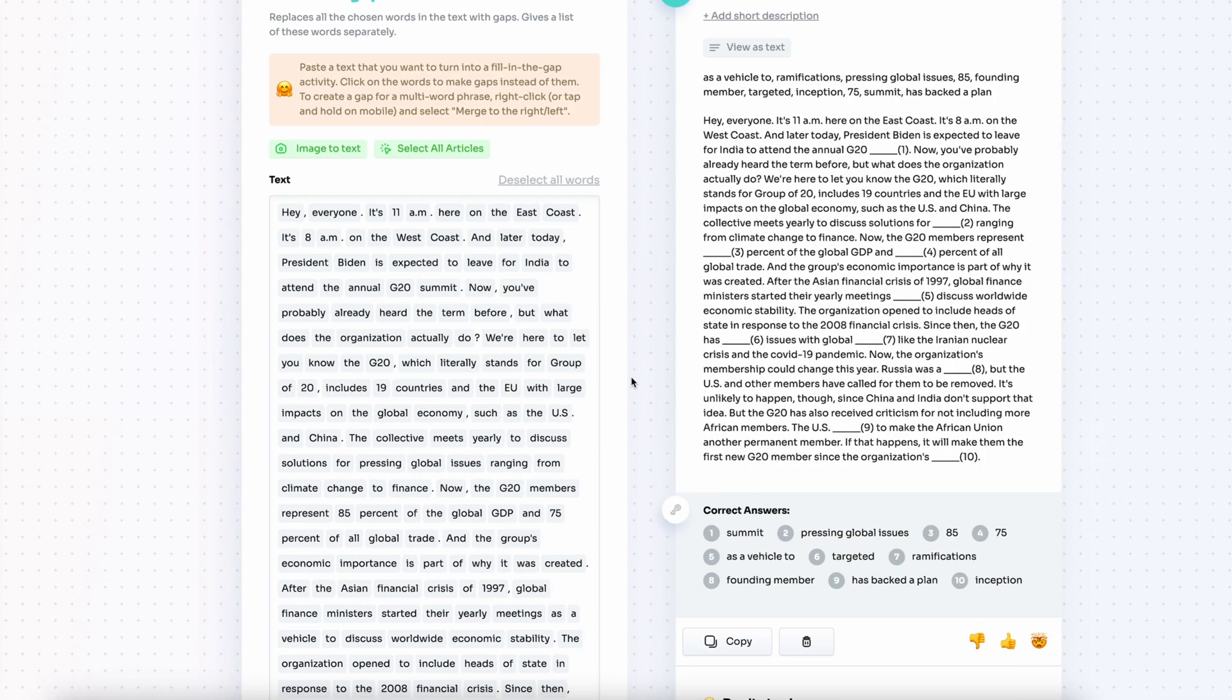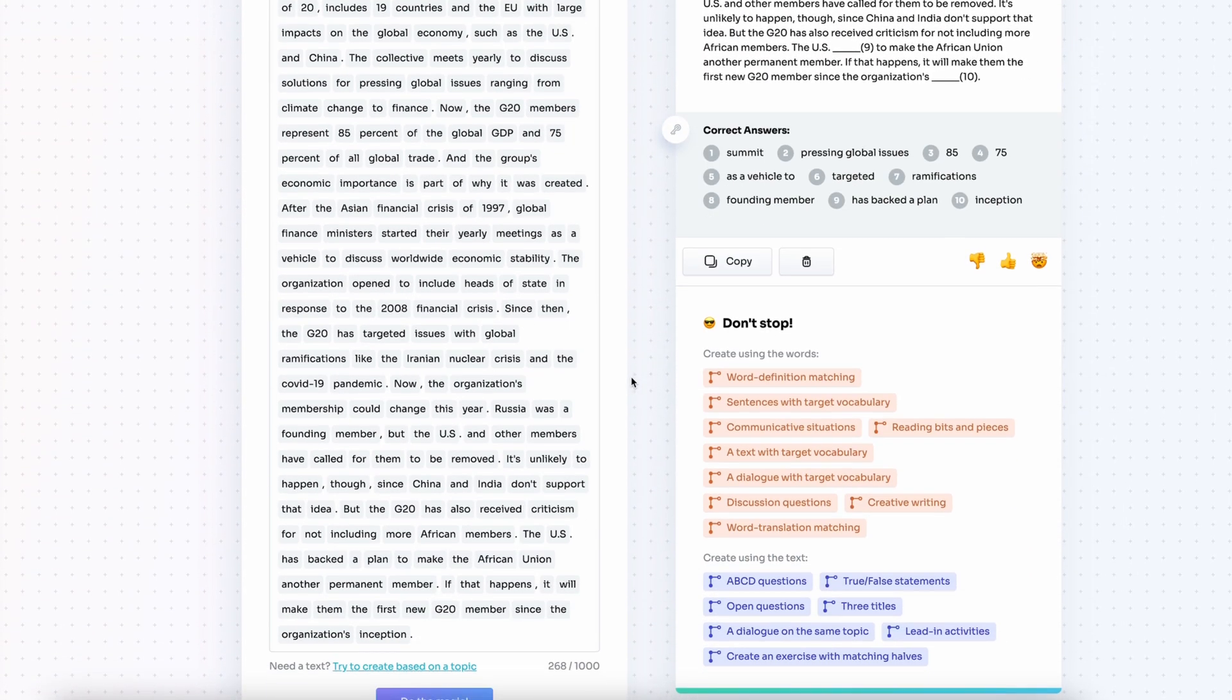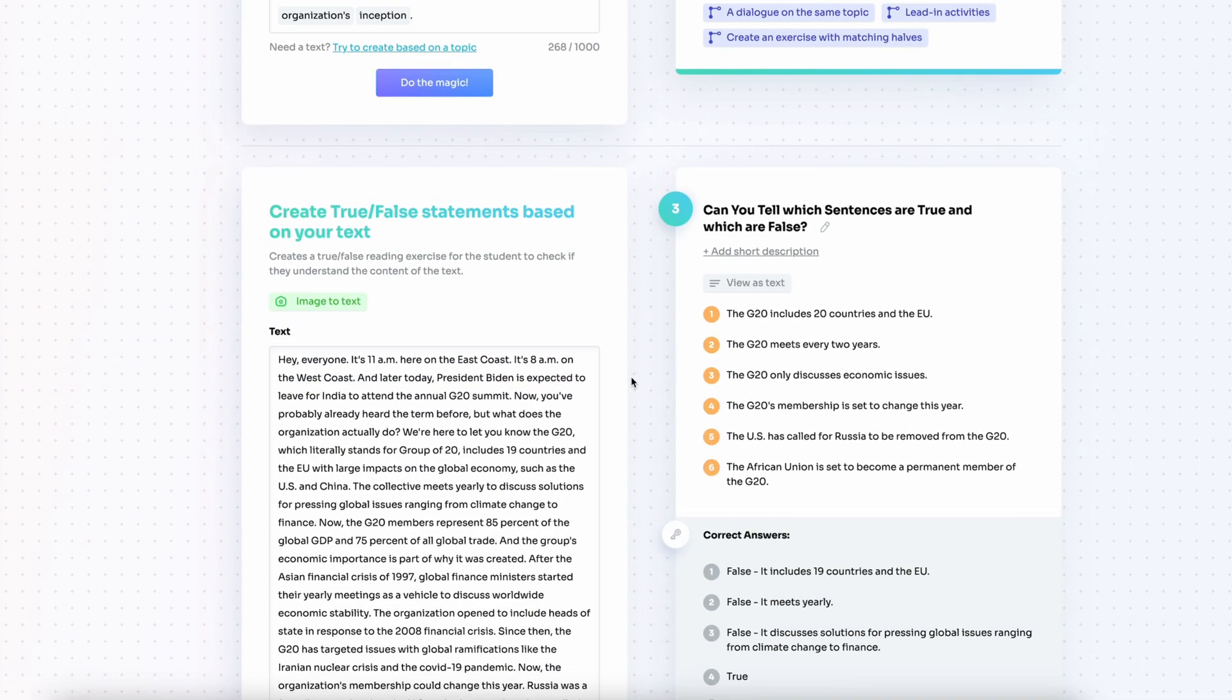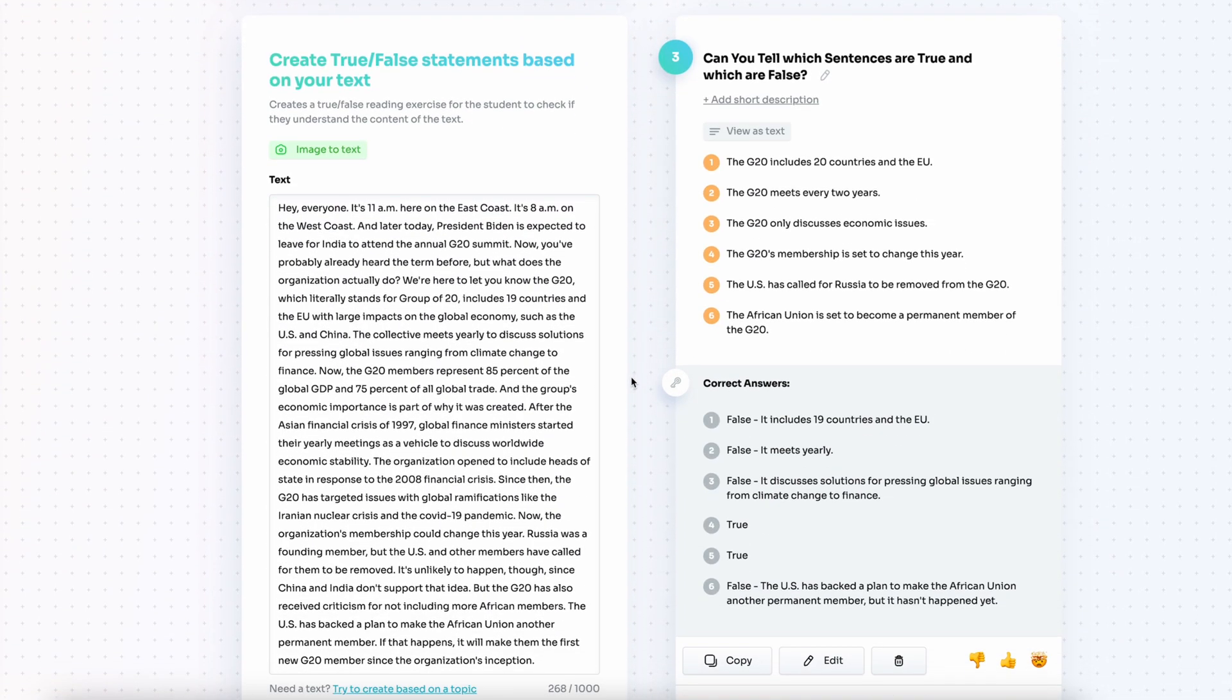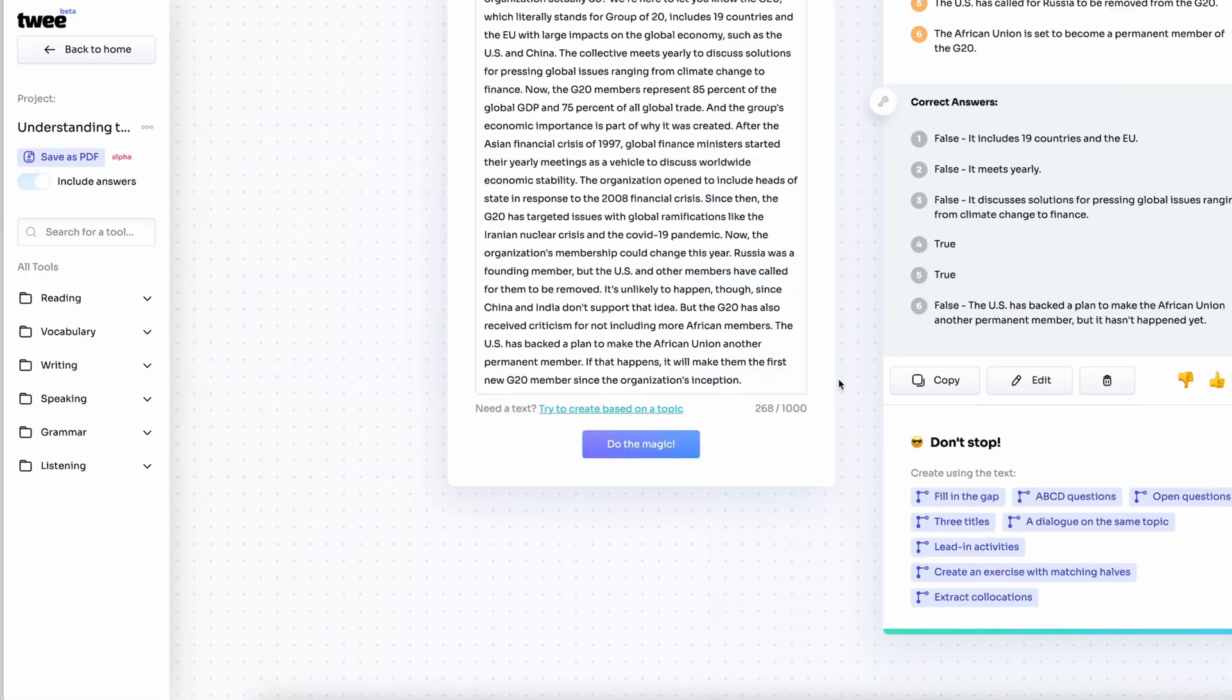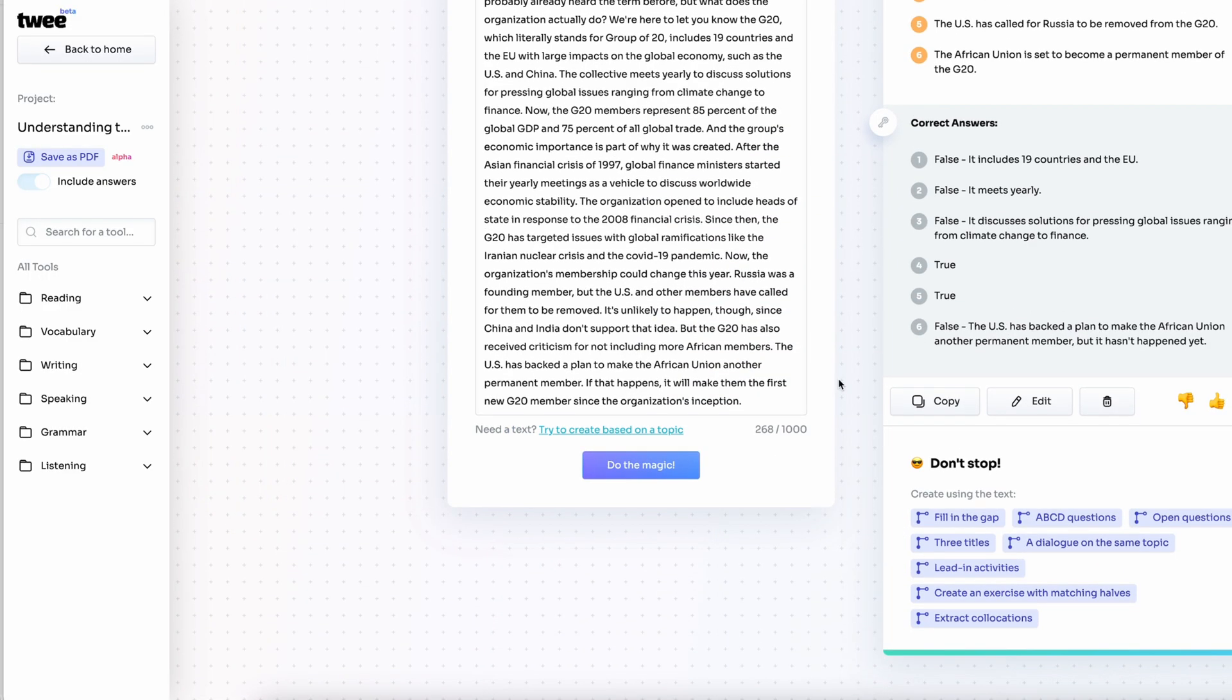I have finished with the listening and I want to create some more exercises based on vocabulary. I'm going to use one of the tools that I actually really like.